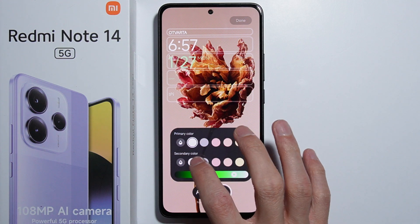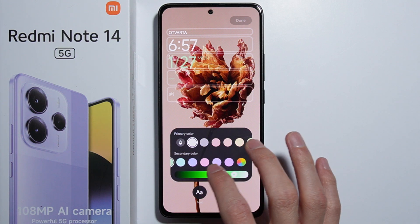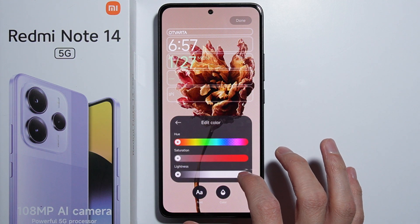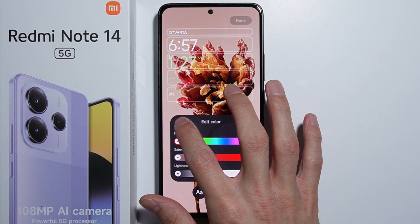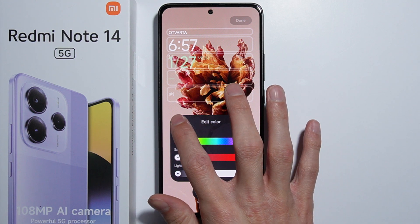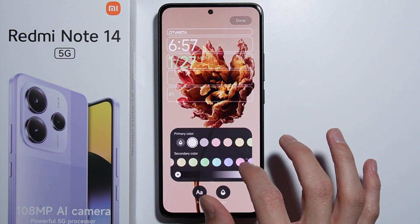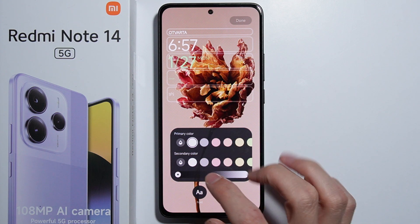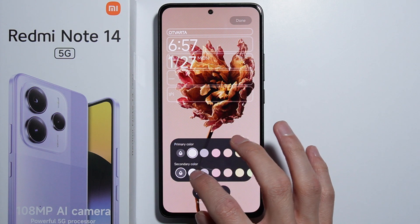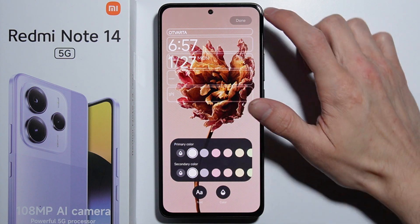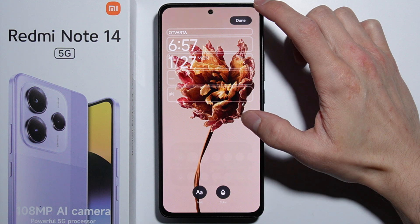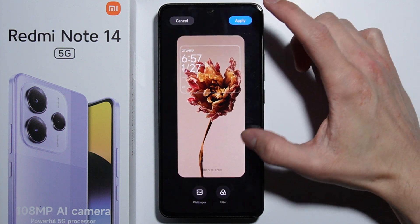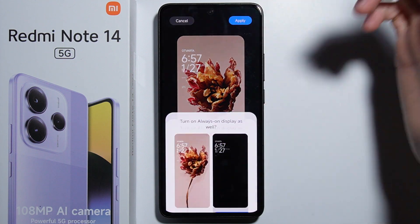That's basically how to edit the lock screen clock style on the Redmi Note 14. Thanks for watching and please subscribe.